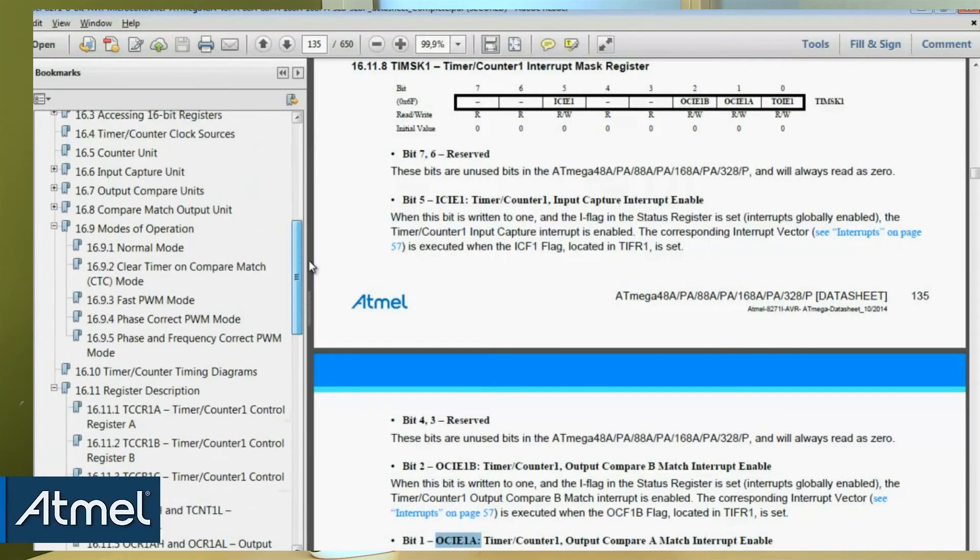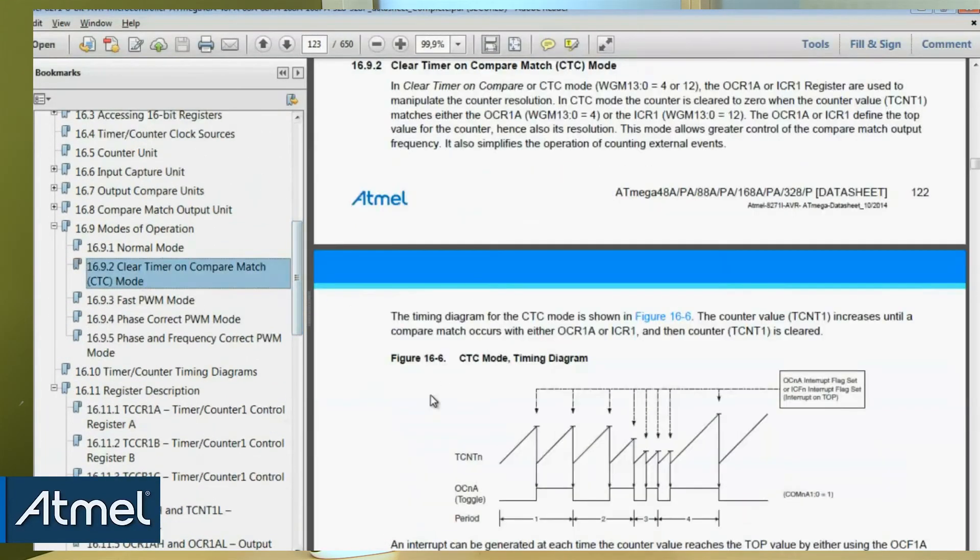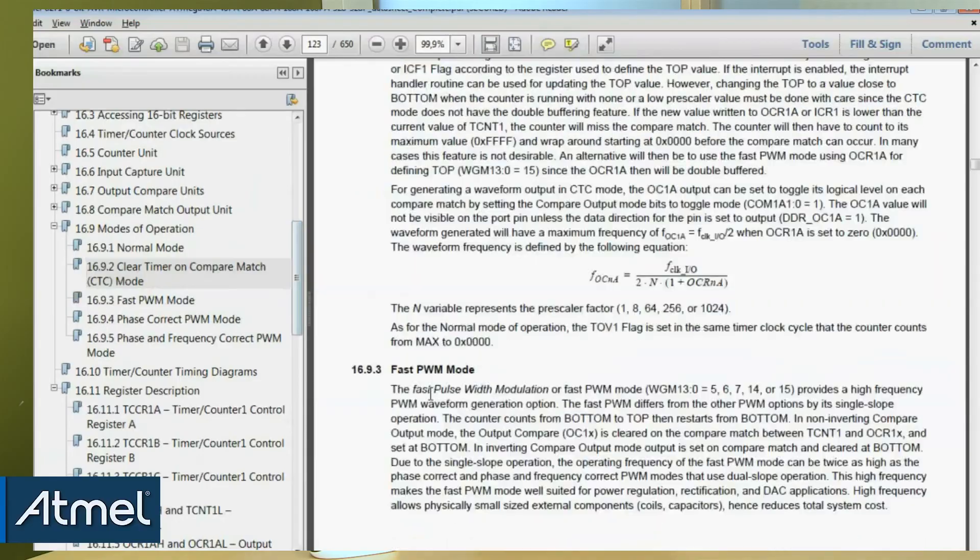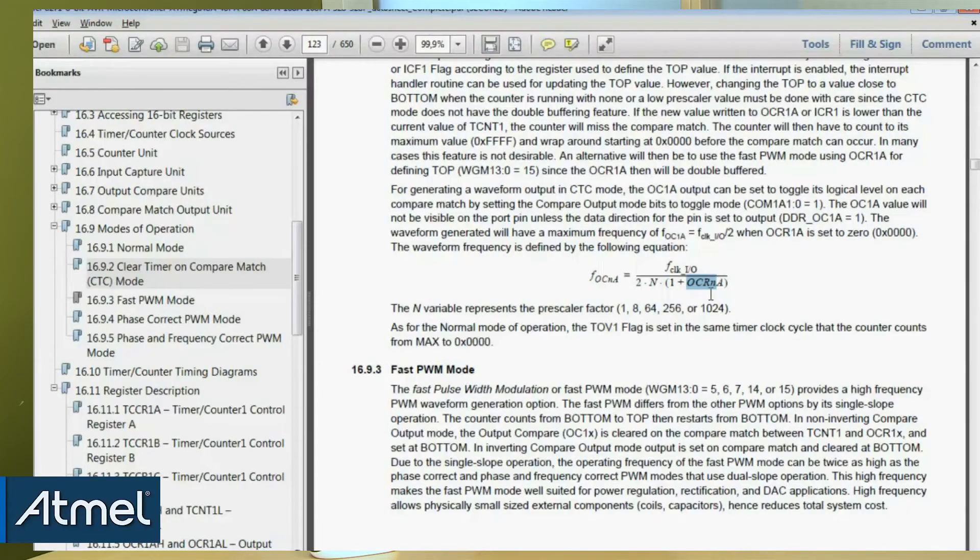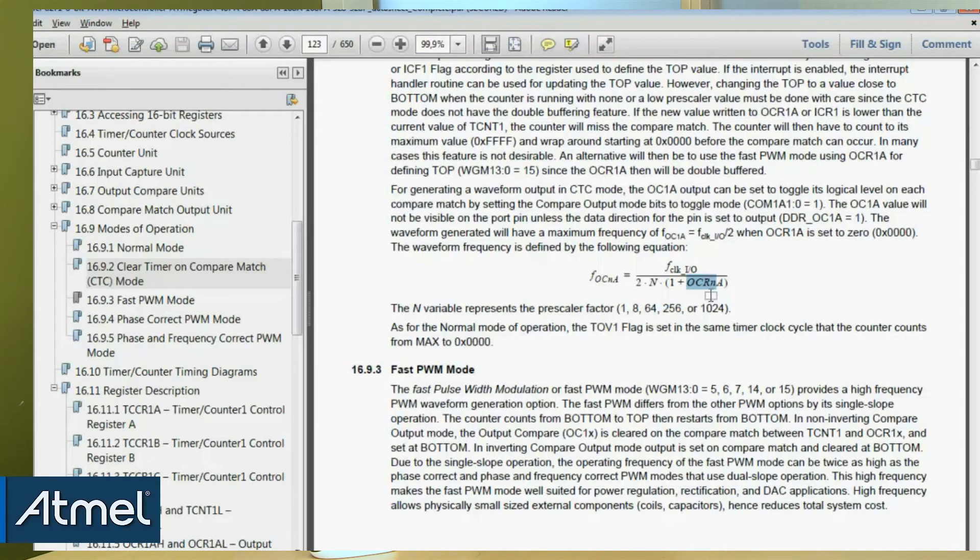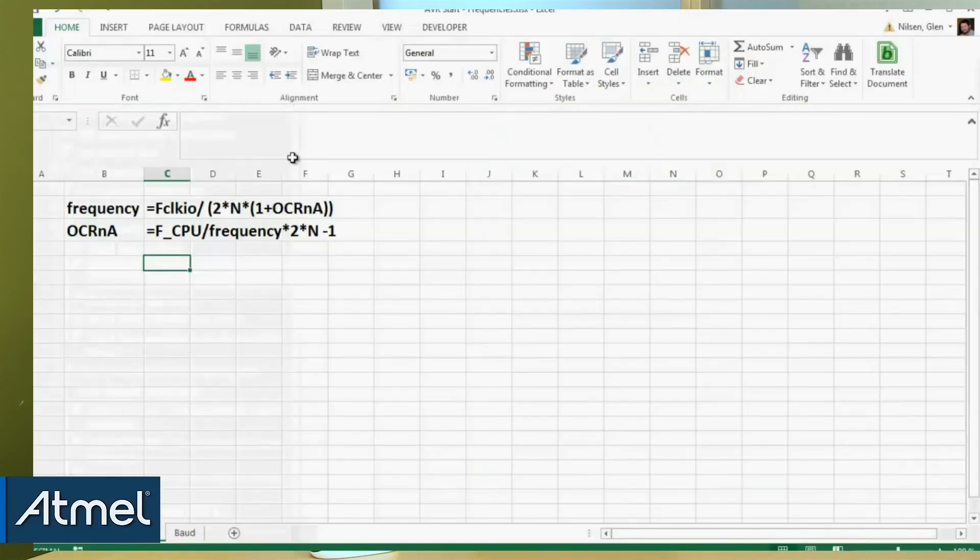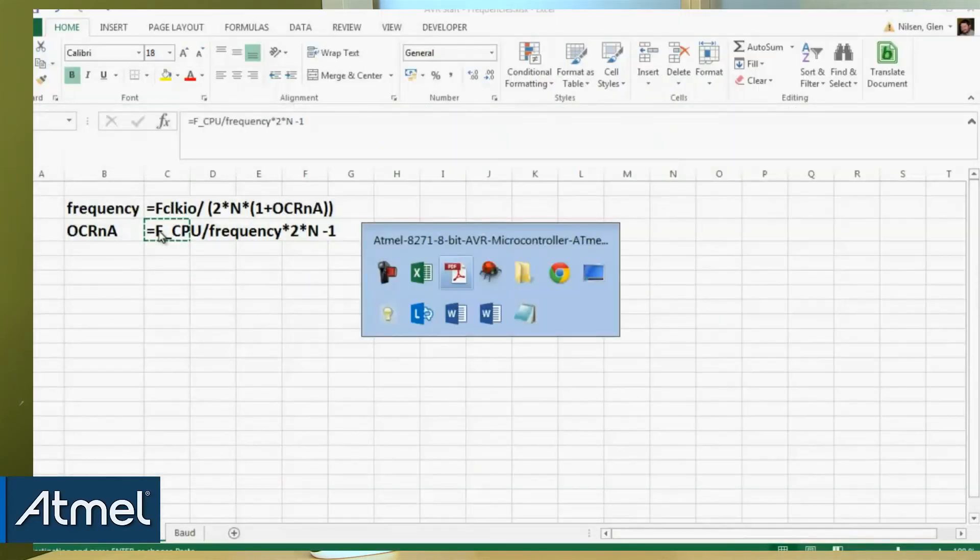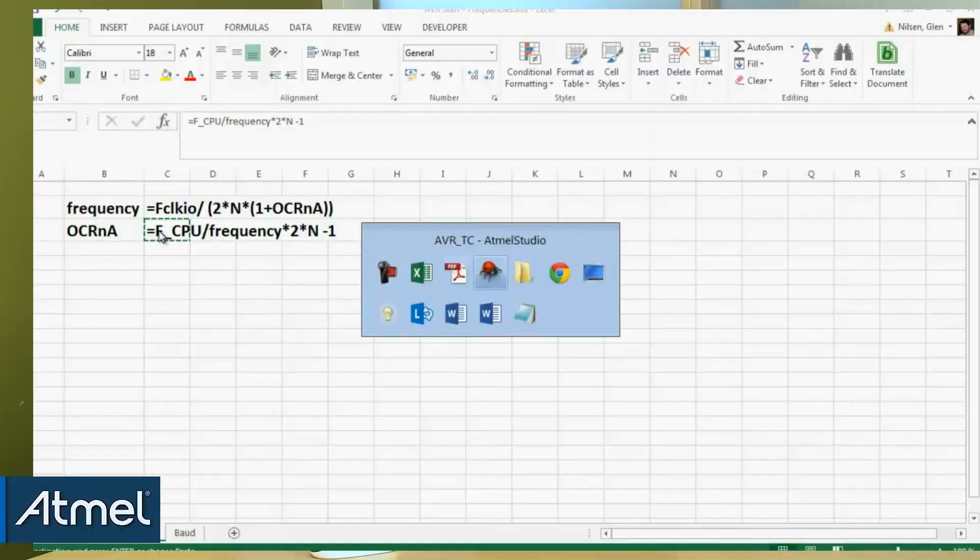Remember we've set this up in CTC mode and we have this equation about how to calculate the frequency. Here we have the output compare register which we now need to set up. And if we want to rearrange this so that we take in a frequency and write that to the OCRA. So we're going to basically rearrange the function just like this. I'm going to take this as a comment and put it in my code just to help me know what I need to do.